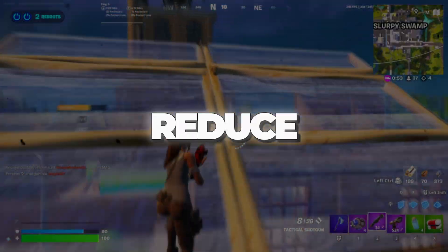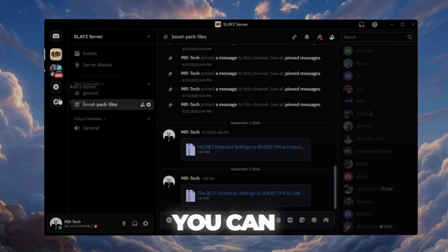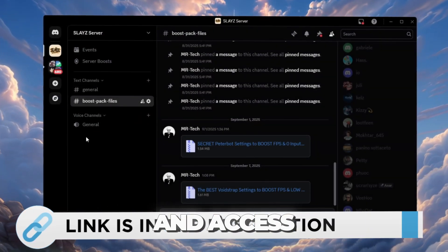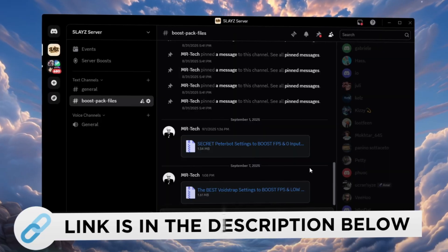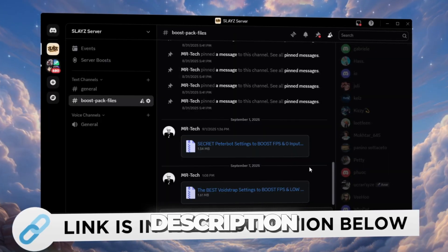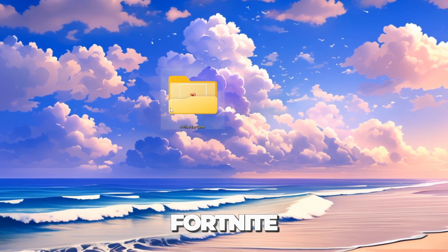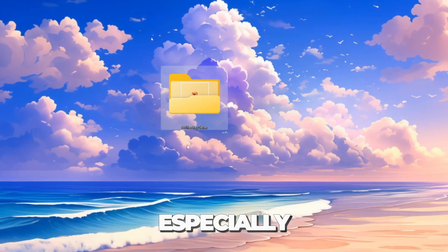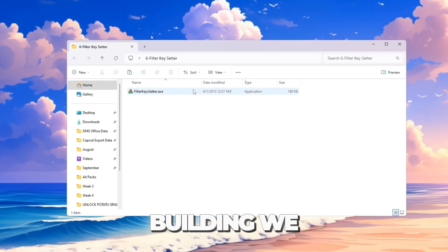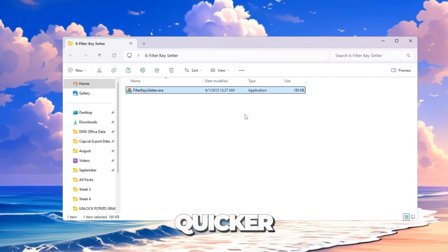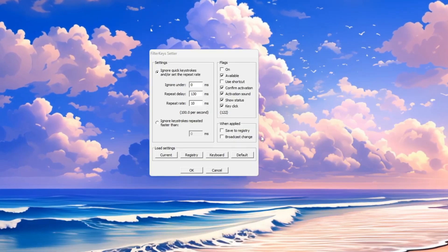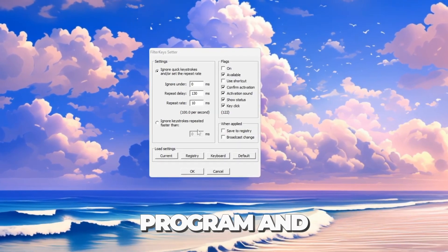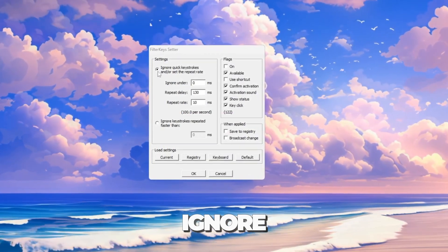Step 8: Reduce keyboard input lag. You can download and access all the files from my Discord server. I'll also provide the links in the description. Better Fortnite needs fast reactions, especially for building. We will make your keyboard respond quicker using Filter Keys Setter.